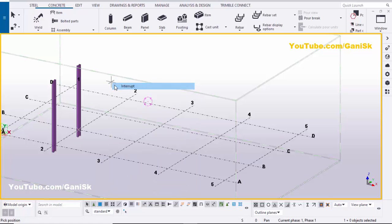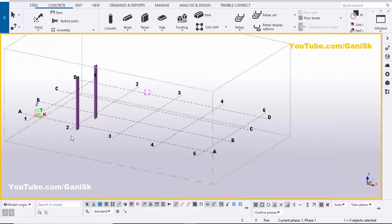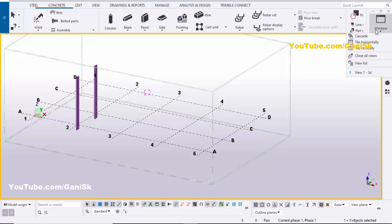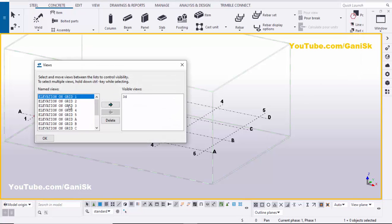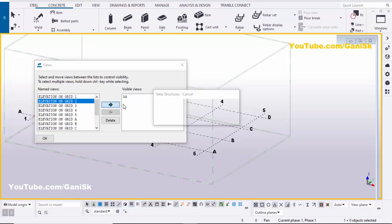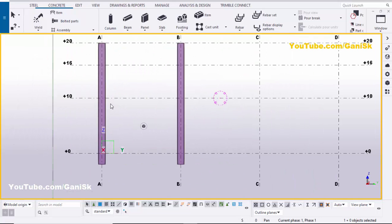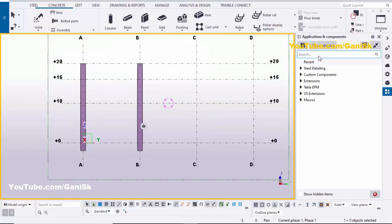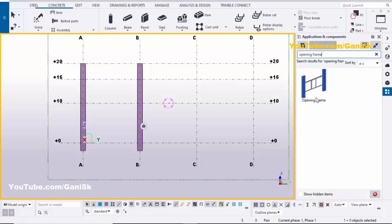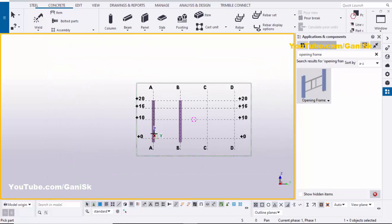Right-click and interrupt. Now go to the Elevation Along Grid 2 — click on Window and select the view list, select this elevation on Grid 2, click on it and close it. I want to create an opening frame between these two columns, so go to Applications and Components, or use shortcut Ctrl+F, and in the search bar type 'Opening Frame'. Select this component and zoom in.